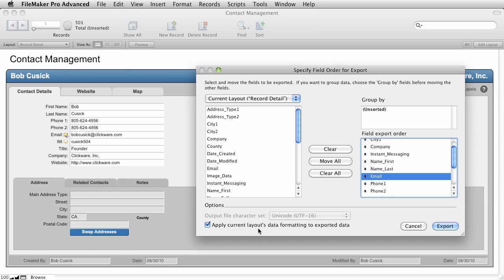And then I'm also going to check this check box down here at the bottom that says Apply Current Layouts Data Formatting to the exported data. This really comes into play more when you're dealing with numbers and when you're dealing with date data. Because the numbers on your FileMaker Layout may be formatted as dollars or decimals or percentages. And the dates may be actually date time fields that are formatted to just show the month, day, and year. So I'm going to leave that box checked and click Export.